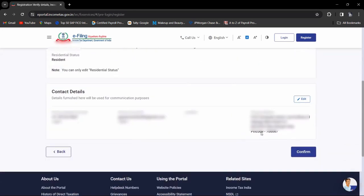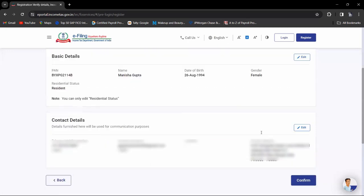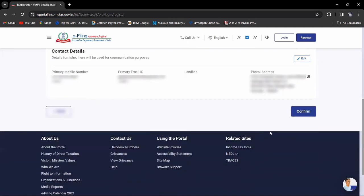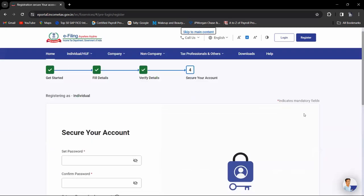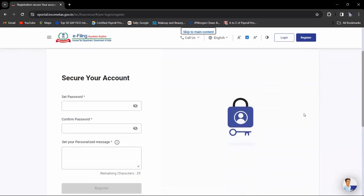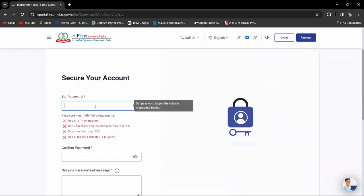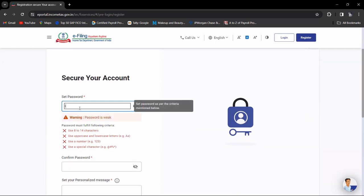You have to confirm that everything is correct. If it is correct, click on confirm. Now you have to set your password. For the password, you have to use 8 to 14 characters—one uppercase, one lowercase, limited numbers, and special characters.